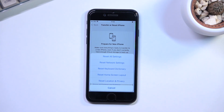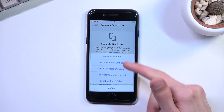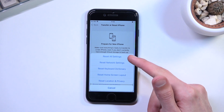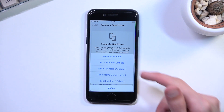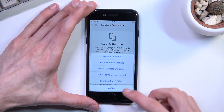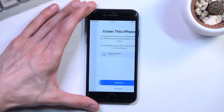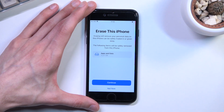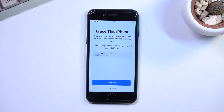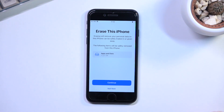It gives us a couple of options here. 'Reset All Settings' is not really what we're looking for. The second option, 'Erase All Content and Settings,' is what we're actually looking for in this case, so there we go.